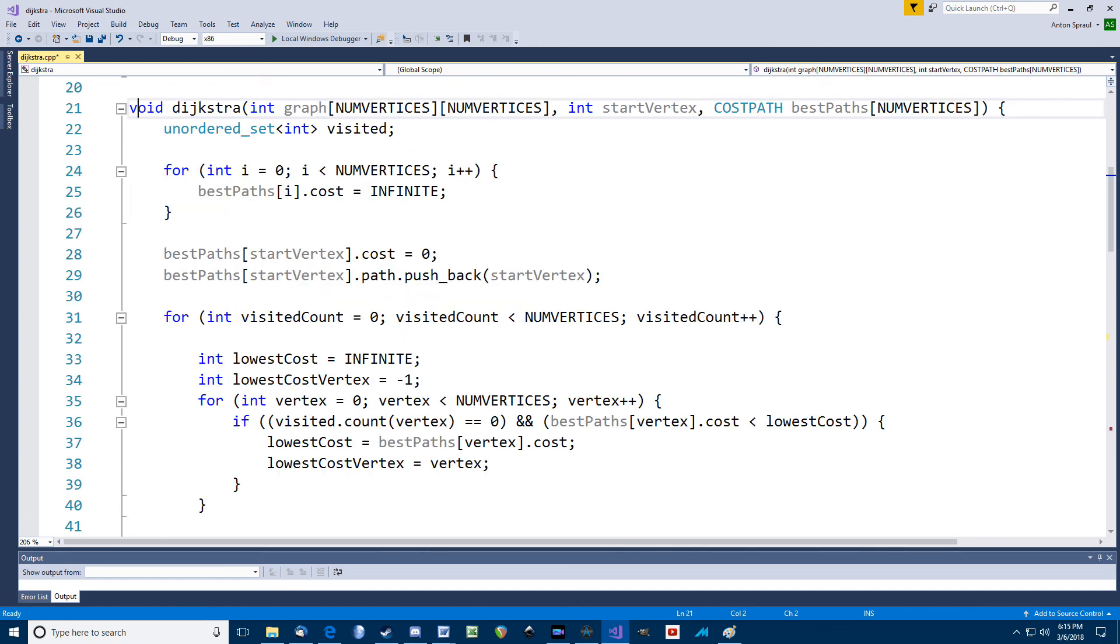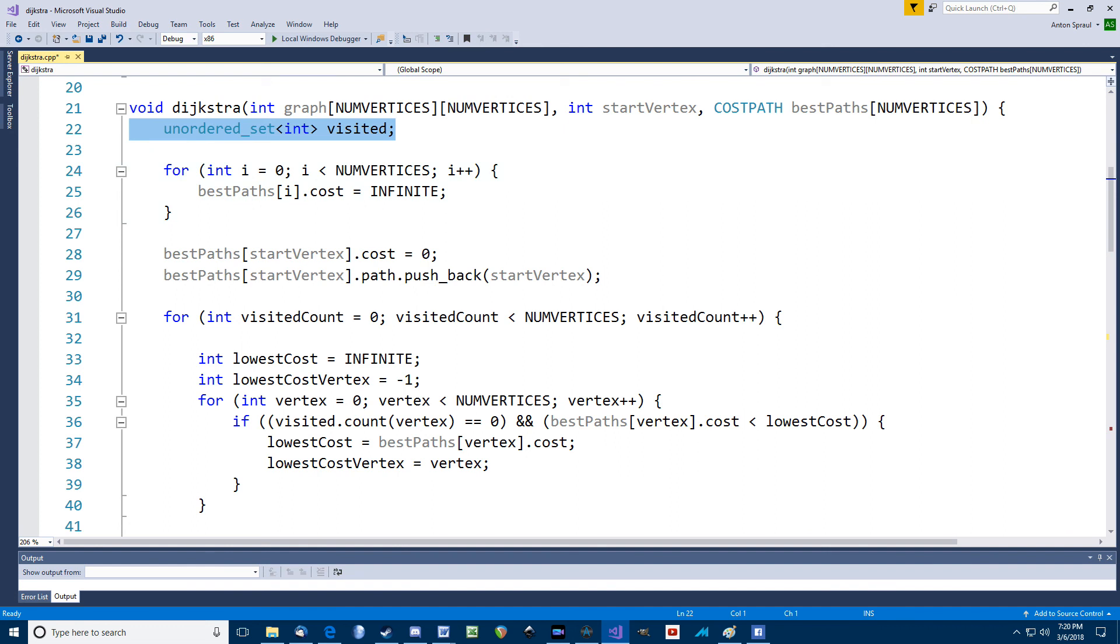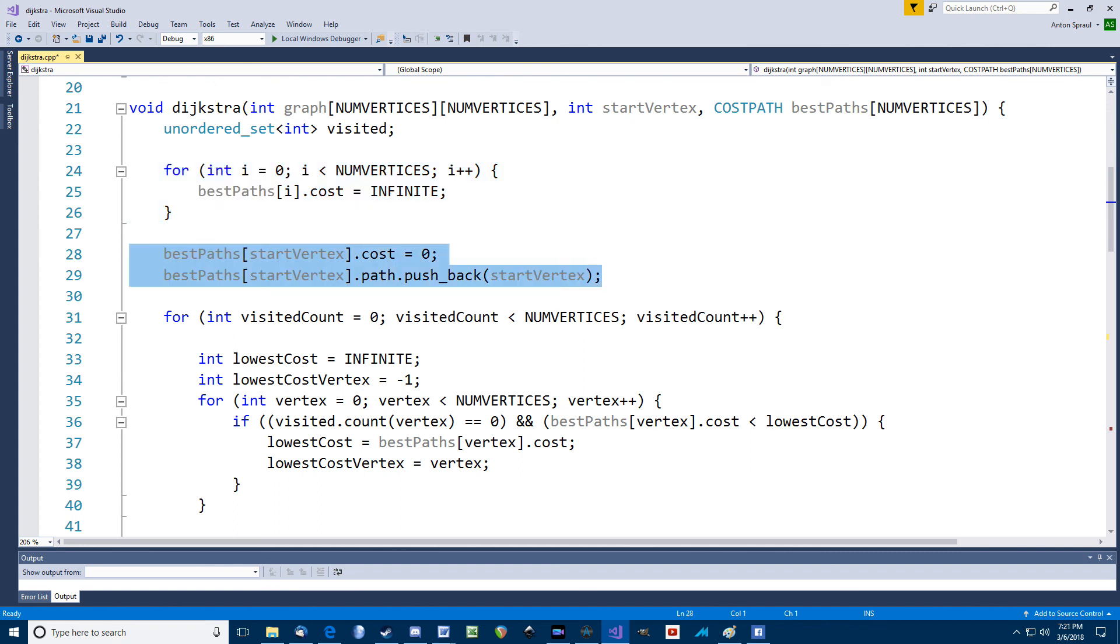Here's the function that does all the work. For parameters, I've got the graph data, the starting vertex, and the array, which is going to send back all the data for the cheapest paths. I also declare an unordered set to keep track of which vertices I visited, much like we've done with states and other search problems. So we start by setting the cost of every vertex's best path to infinite, except for the starting vertex, which we assign a cost of zero, which makes sense since we're already there, right? So we also set its best path to be just that vertex.